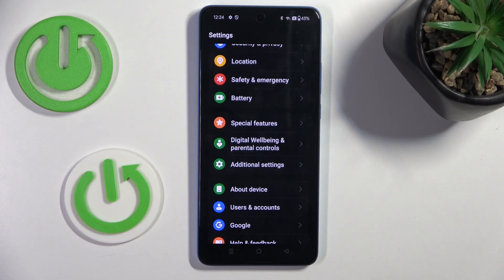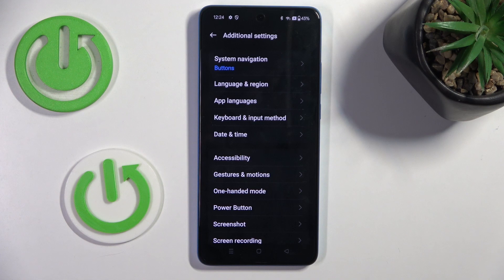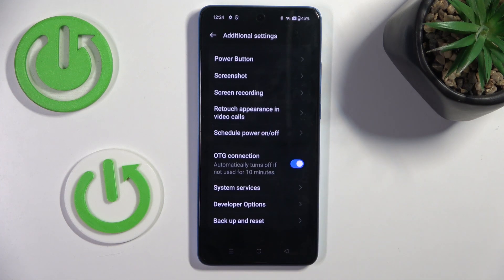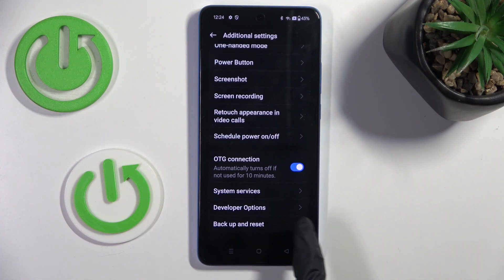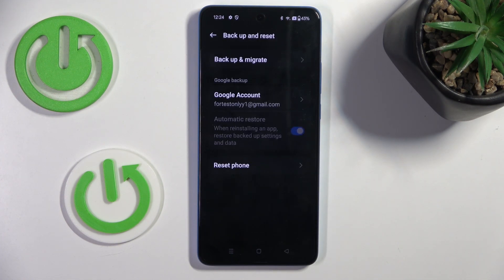At first, open the Settings, then select Additional Settings, scroll down and open Backup and Reset.